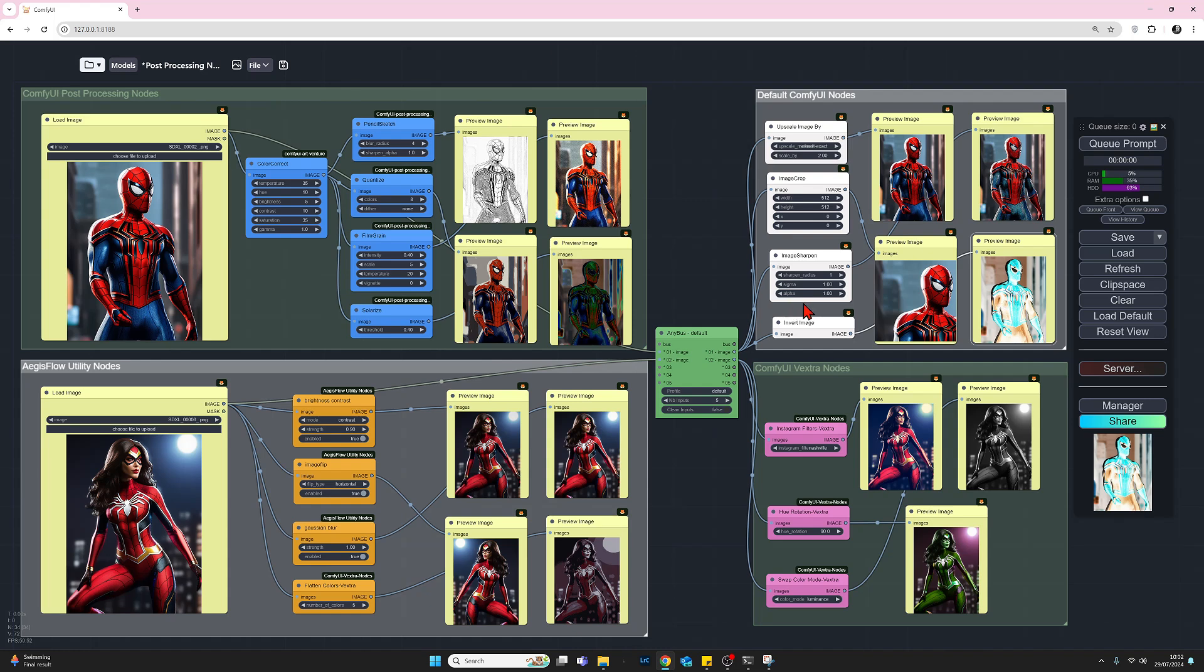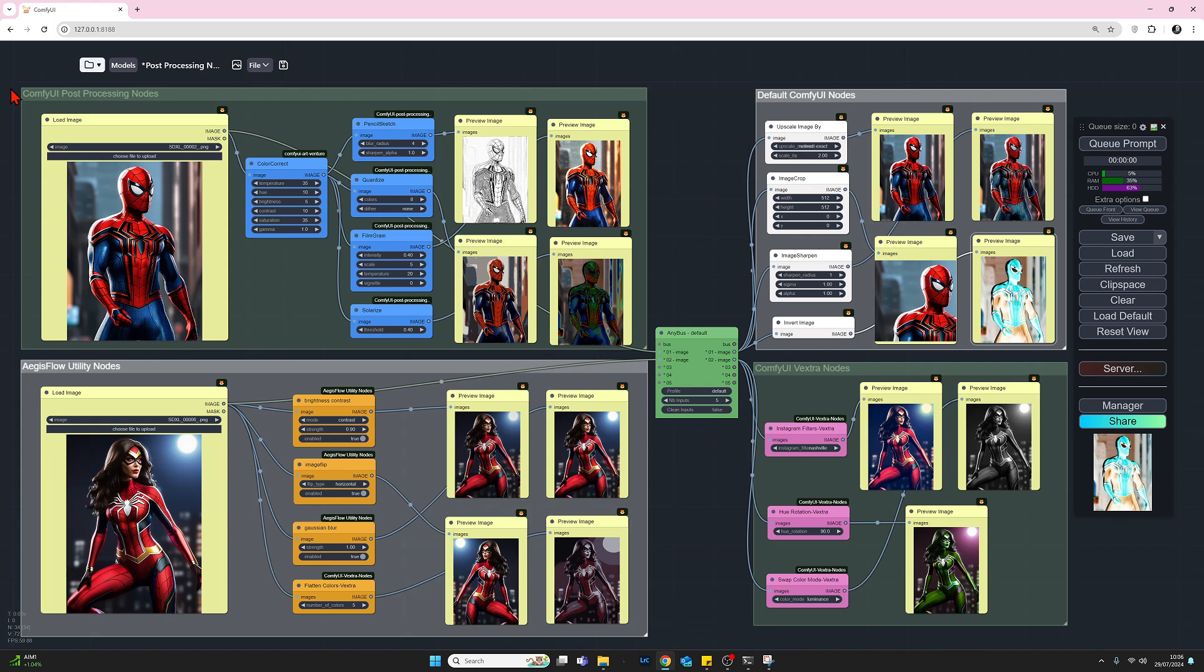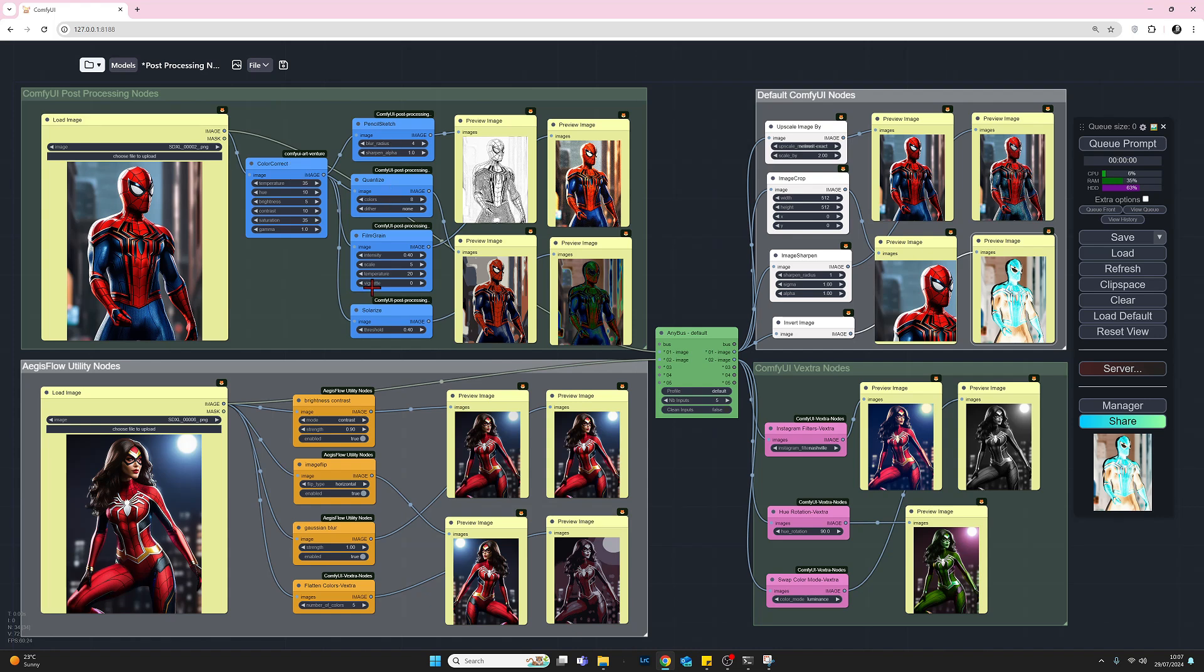Let's go back to the left and look at the ComfyUI post-processing nodes. I said there were four post-processing nodes, but of course there's five. I just can't count. That's why I'm an end user, not a developer. This first node is feeding through to each of the other nodes. All these nodes can be chained together if you want. We don't have to use them in isolation. We have this color correct where we can adjust temperature, hue, brightness, contrast, etc. This one node on its own is very useful.